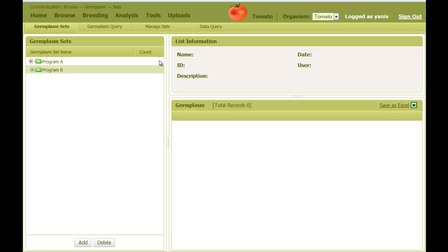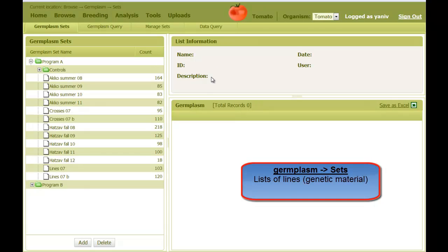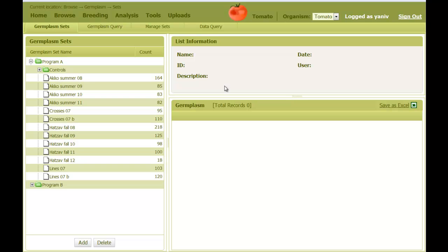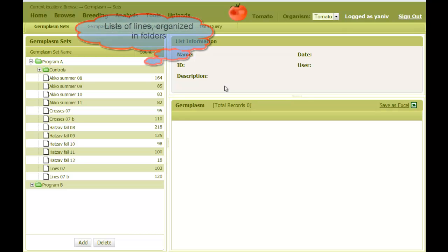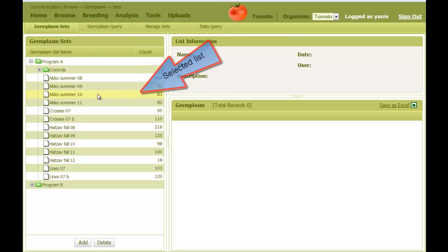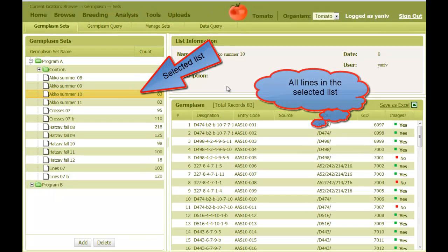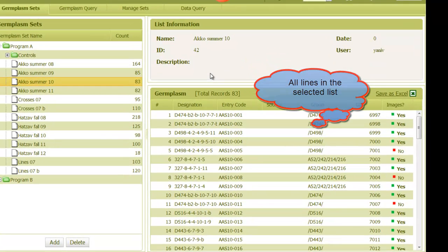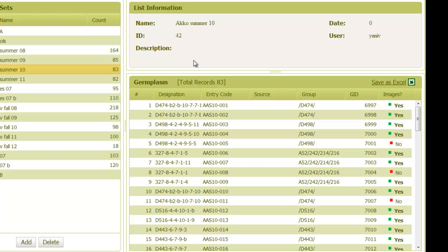The first page that we are presented with describes lists of lines, sometimes also referred to as germplasm or genotypes. This is the genetic material that is represented by seed envelopes. These lists are organized into folders. Once we select a list, all lines in it are displayed on the right. A list can have several displays, which can be customized according to the user.